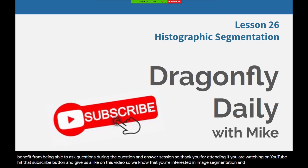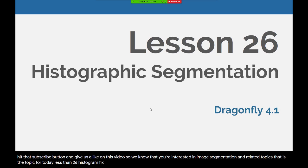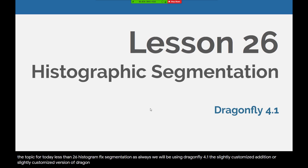That is the topic for today: Lesson 26, Histographic Segmentation. As always, we will be using Dragonfly 4.1, the slightly customized version of Dragonfly that we set up in Lesson 6, Customizing Dragonfly.